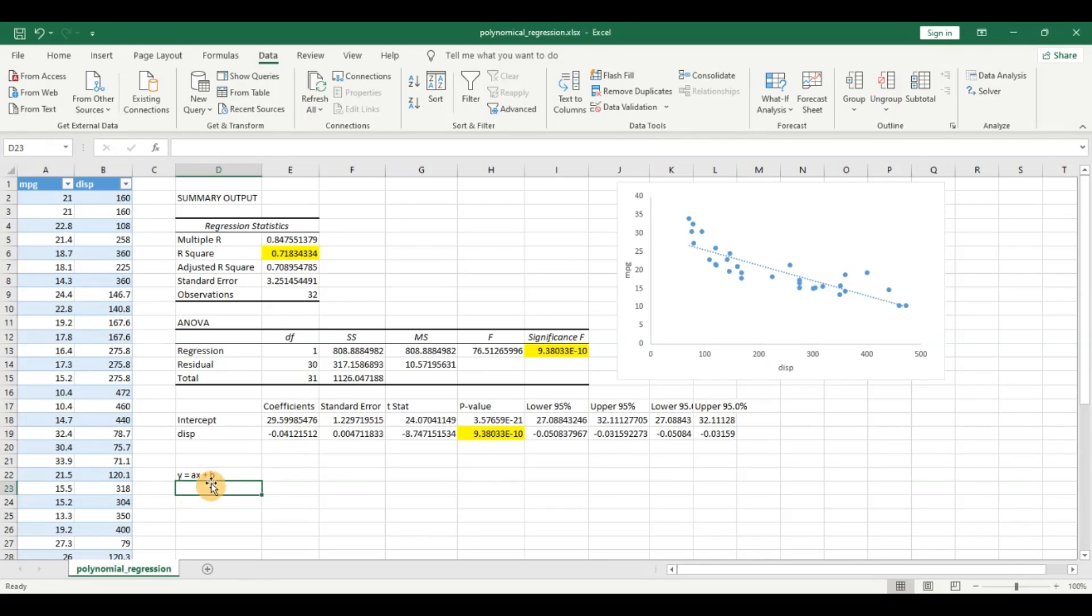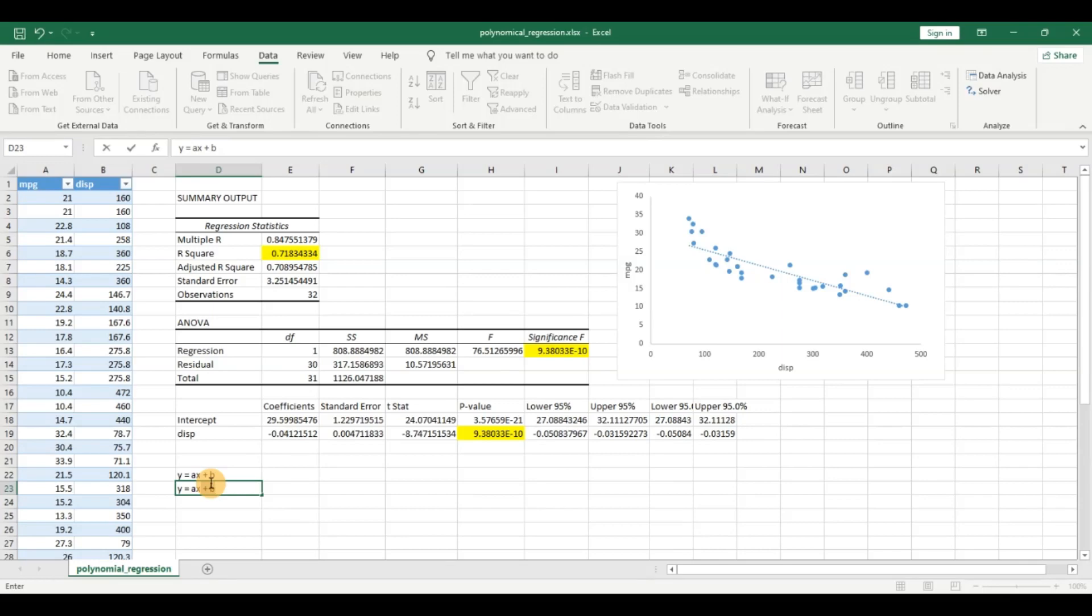Now if we have to go for polynomial regression we would have to increase the order of x. So an equation would look like ax raised to the power 2, x squared, plus bx plus c. This helps you model more complexity into your model.